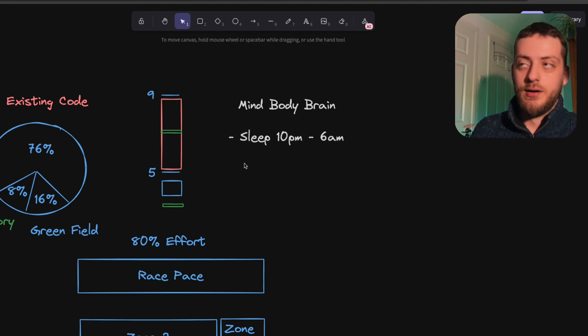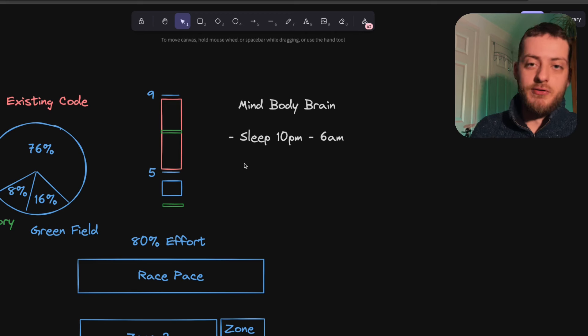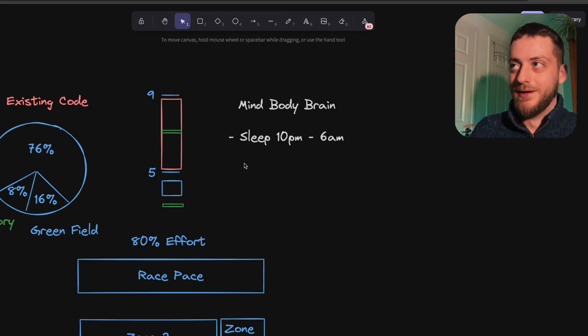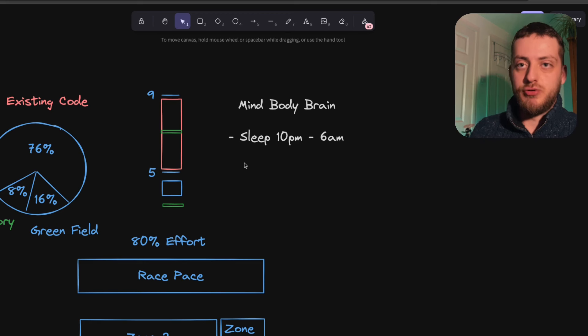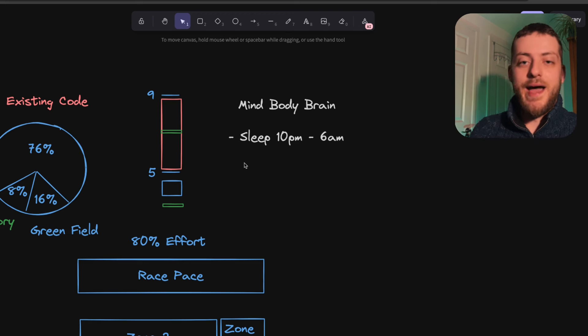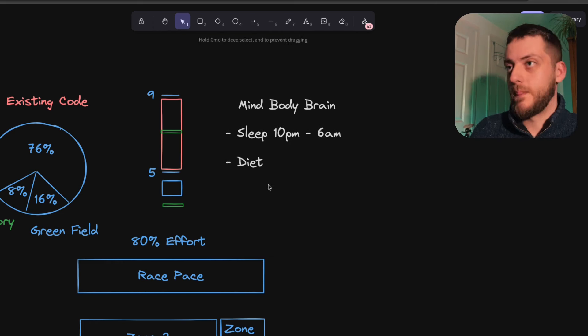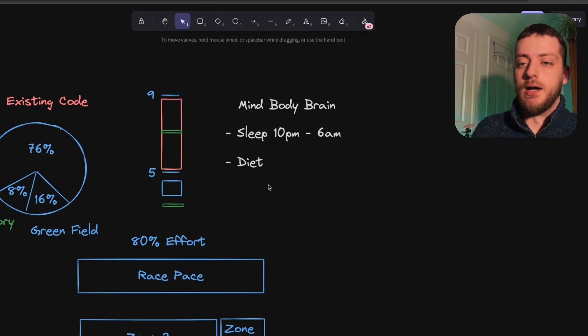From both a mental health perspective, where there's the famous quote, if it was a drug that could be prescribed, it would be the most prescribed drug because of the outsized benefits it has on your mental wellbeing.